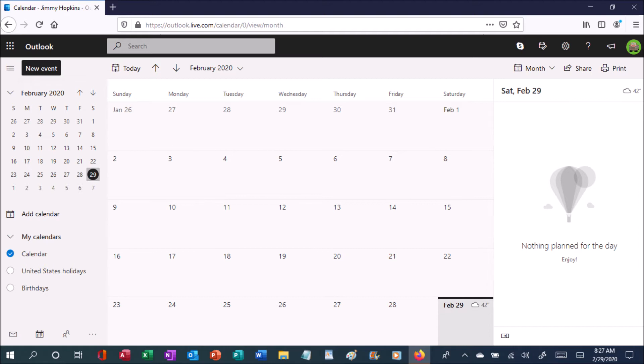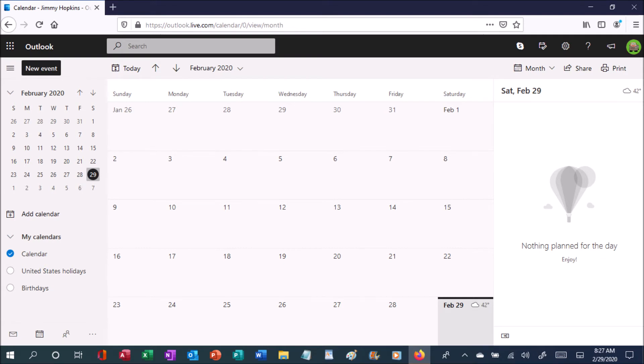For years where there is no Leet Day, the time of your birth will determine when to celebrate your birthday on common years. If you are born during the AM hours, you celebrate your birthday on February 28th. If you are born during the PM hours, you celebrate your birthday on March 1st.